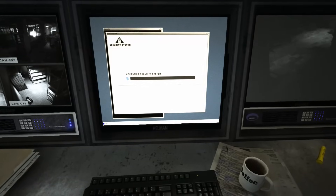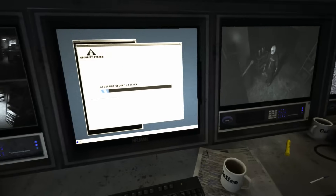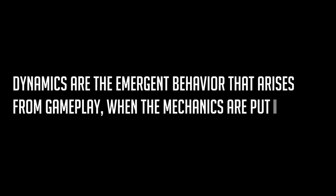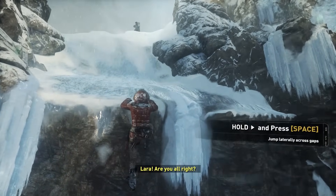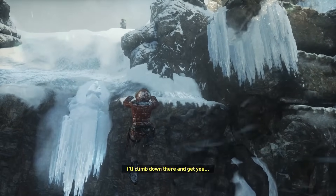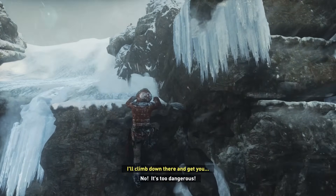Taking these basic components of the game — these basic building blocks — and combining them will create the so-called dynamics, or the higher level, larger construction blocks. I really like the definition by Marc LeBlanc in his paper, which proposes the Mechanics, Dynamics, and Aesthetics framework, where he says that dynamics are the emergent behavior that arises from gameplay when the mechanics are put into use. This perfectly describes what a dynamic is: when you take several mechanics and combine them into a single emergent behavior, that is what you get.